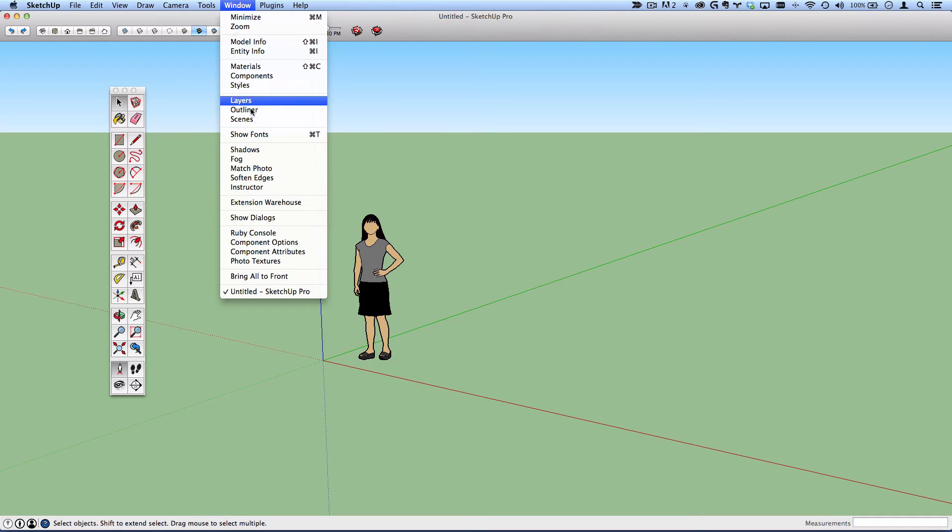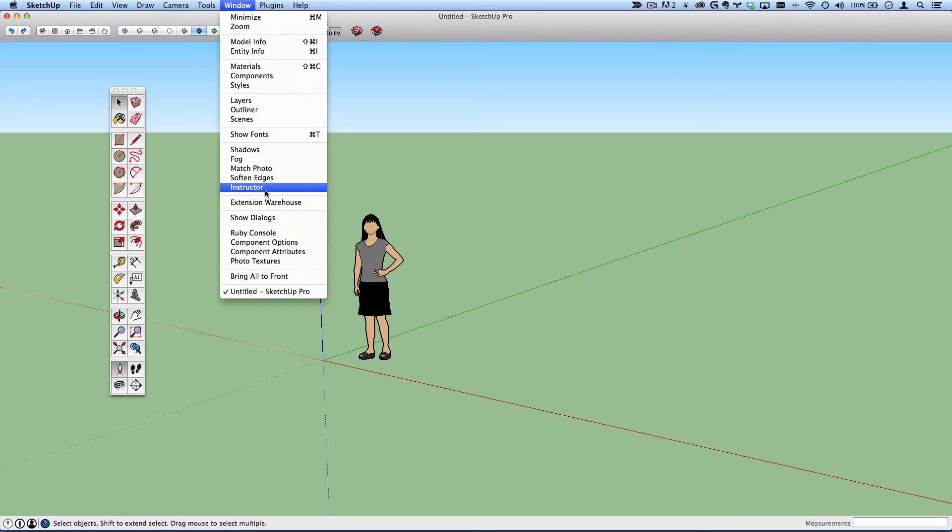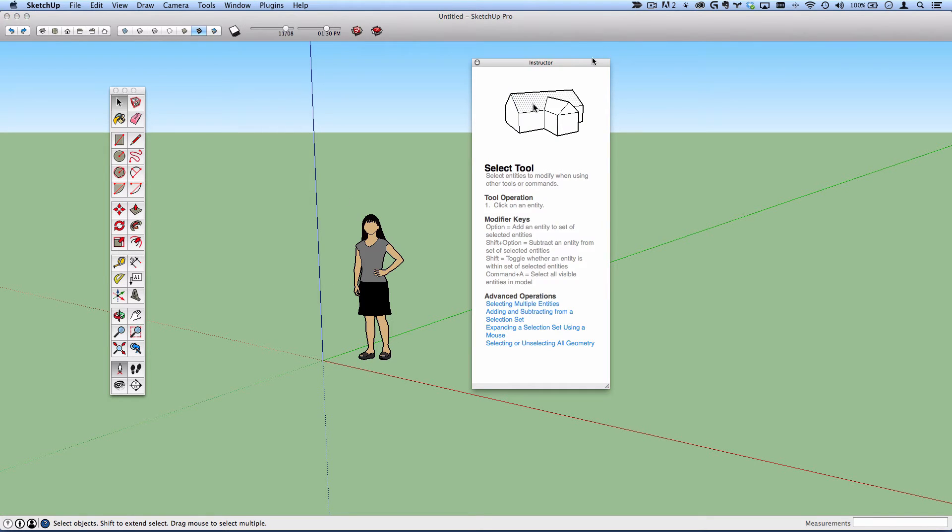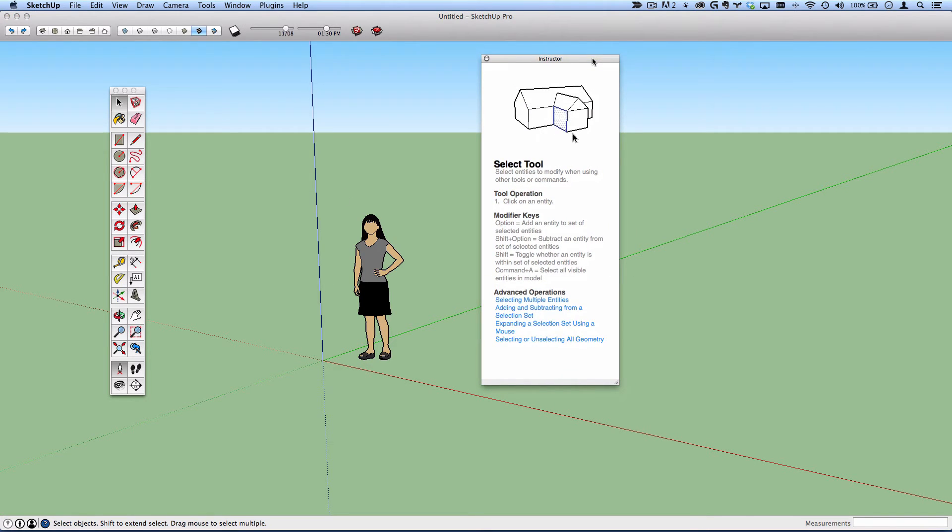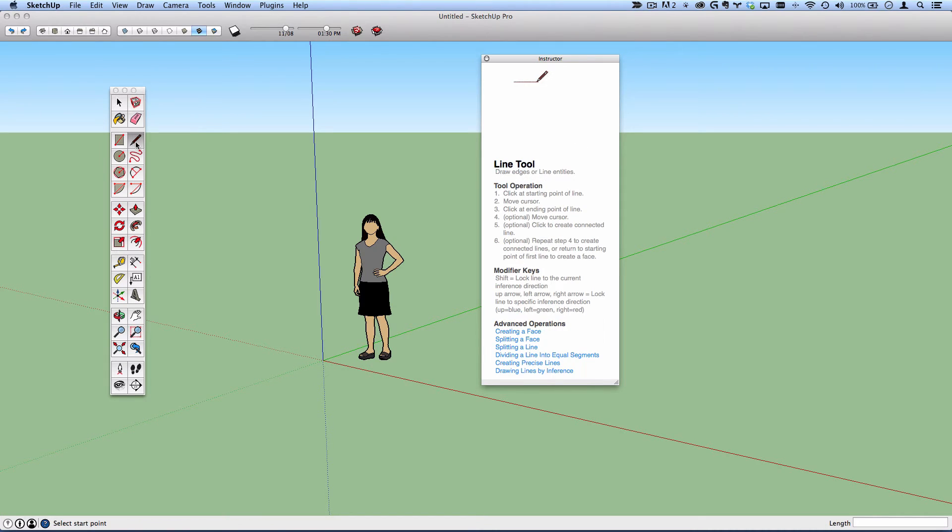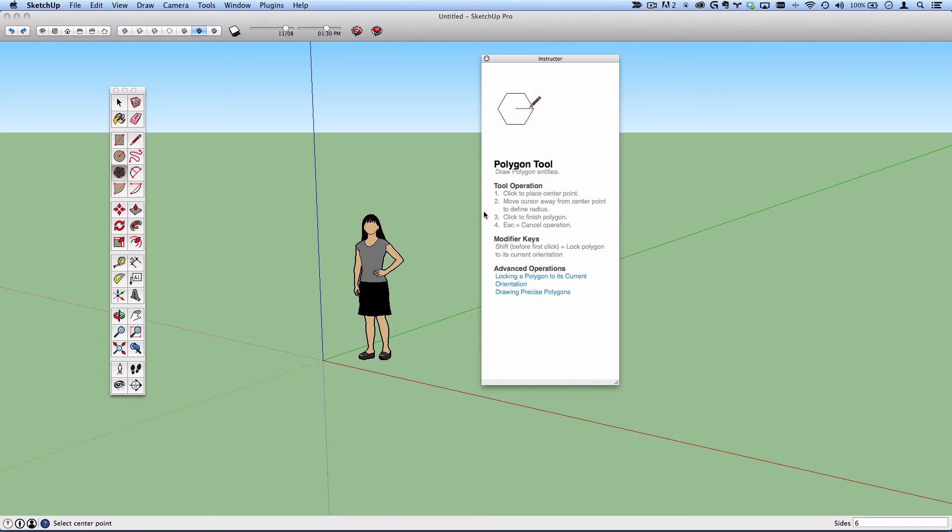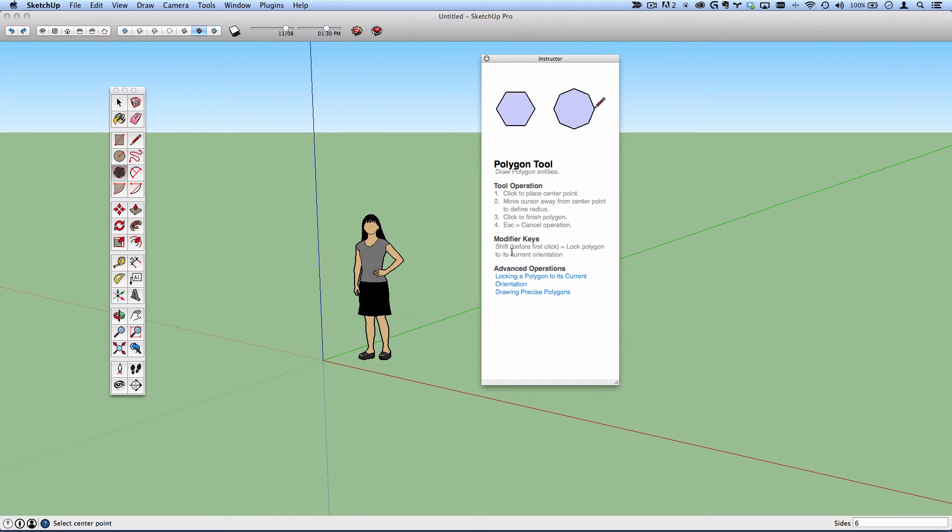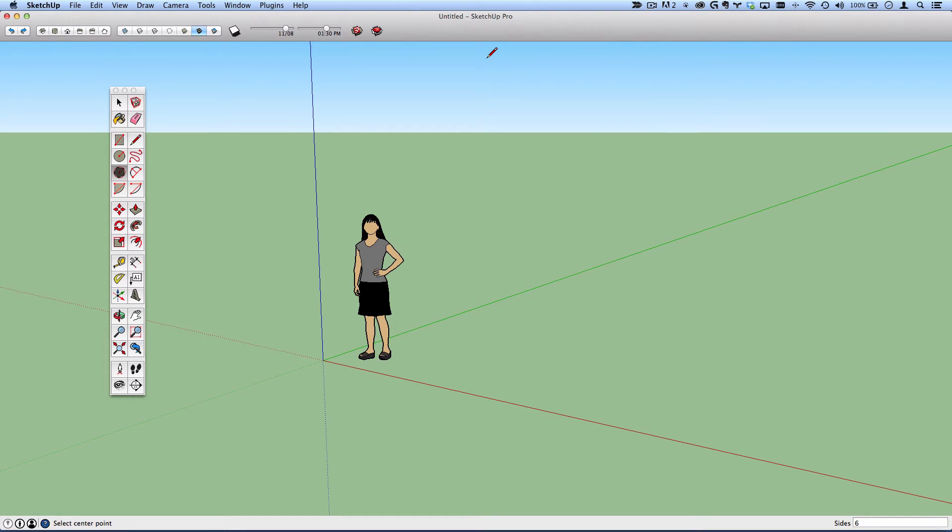If it's the first time you've used SketchUp, or if you're still a beginner, I recommend having the instructor window open. This changes depending on the tool that is selected. And it has all kinds of useful information, as well as the modifier keys, even advanced operation links. I'll go ahead and close that, but I want you to be aware that it exists.